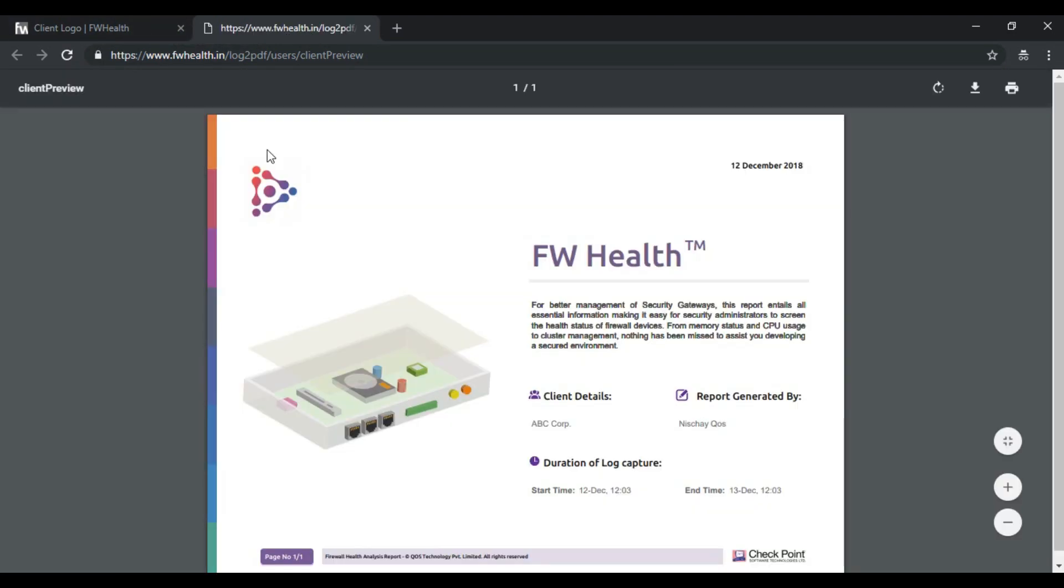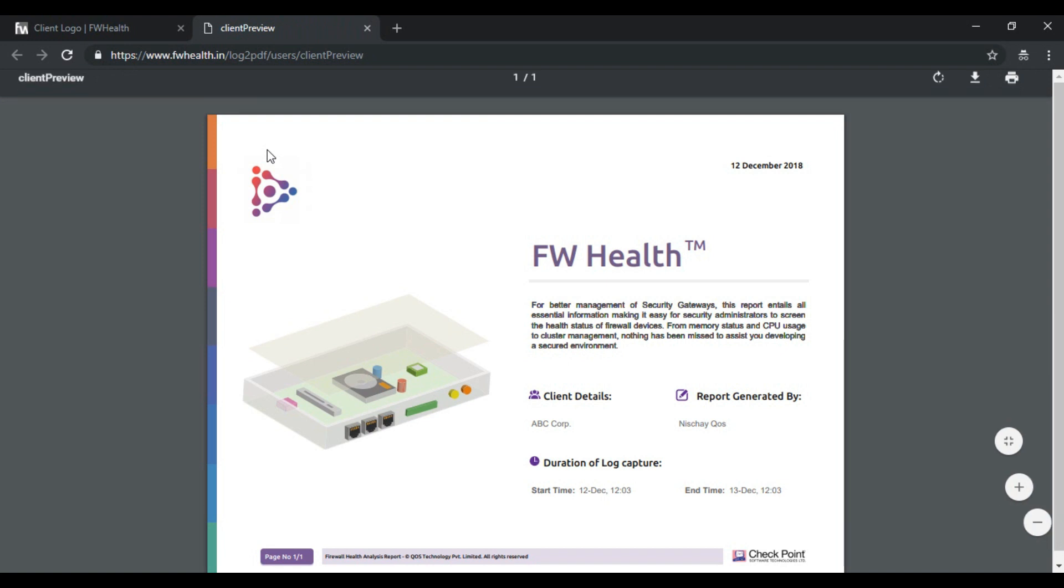Once I have uploaded the logo I can preview it through this option and as you can see here my client's logo is displayed on my report.